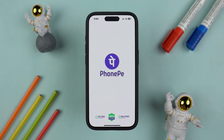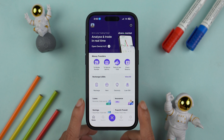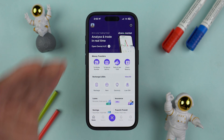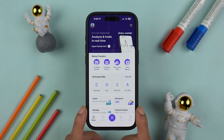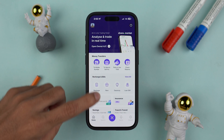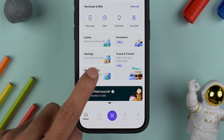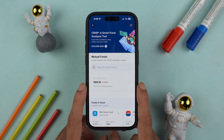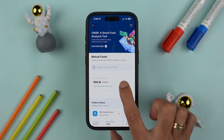The very first thing you have to do is simply open the PhonePe application on your mobile phone and complete the login process. It doesn't matter if you're using an iPhone or an Android phone — the process is going to be the same. Once the application is started, on the homepage go down and look for the Mutual Fund option and select it.